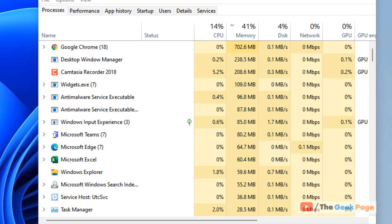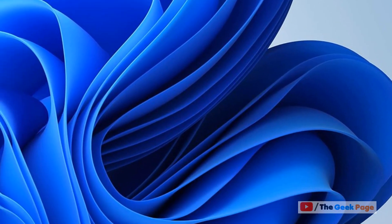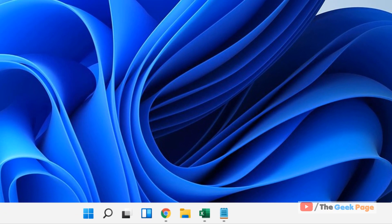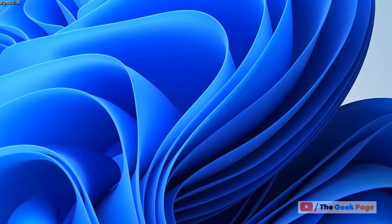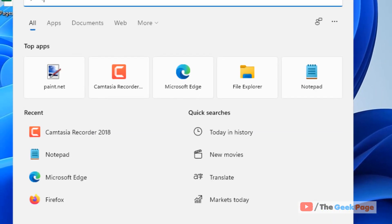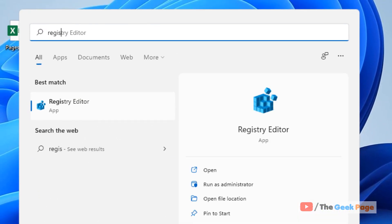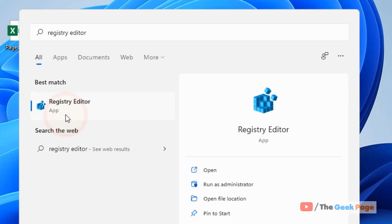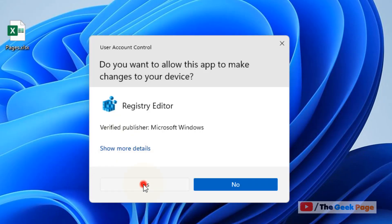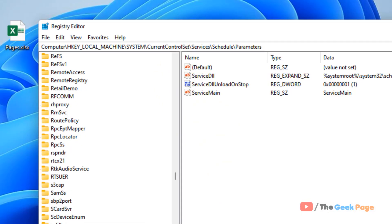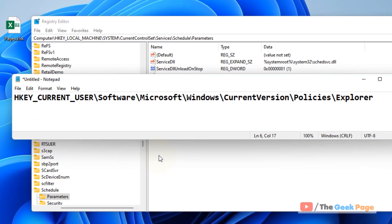If it is not fixed, let's move to method two, the Registry Editor method. Just search Registry Editor in the search box of Windows 11, click on Registry Editor.